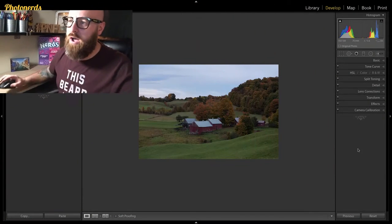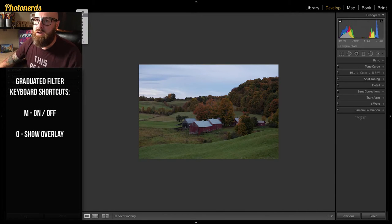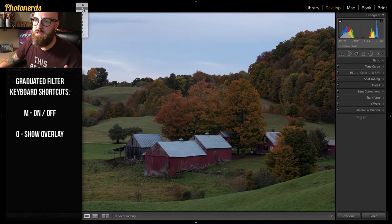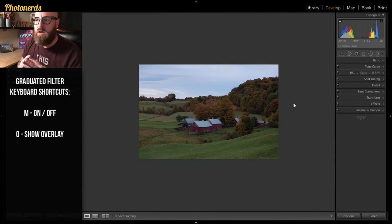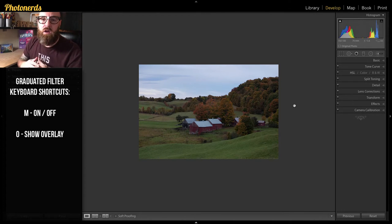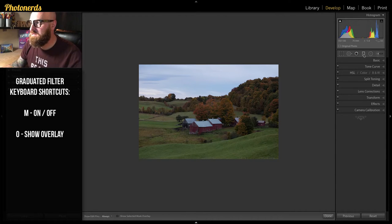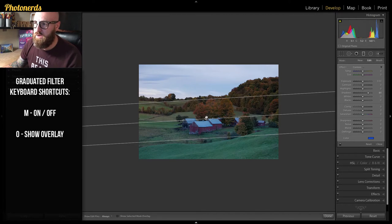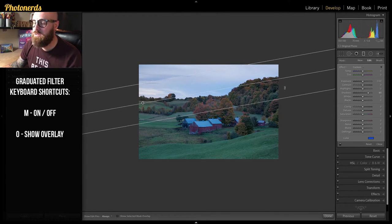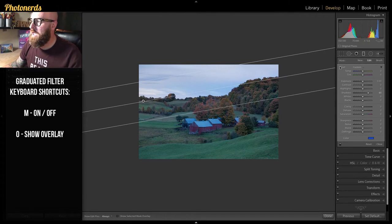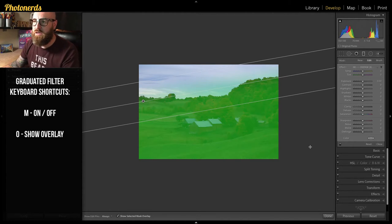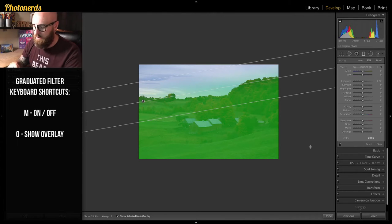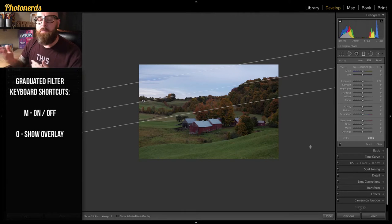I've got this picture here that was taken in Vermont — it's of a popular barn out there. What I want to do in this image is edit the bottom half of the photograph, so the graduated filter works out perfectly. I'm going to grab the graduated filter and drag from the bottom up. I'll move the pins into place and reset the sliders. If I turn the overlay on, you'll see that only the bottom half of the photograph will receive any adjustments I apply.